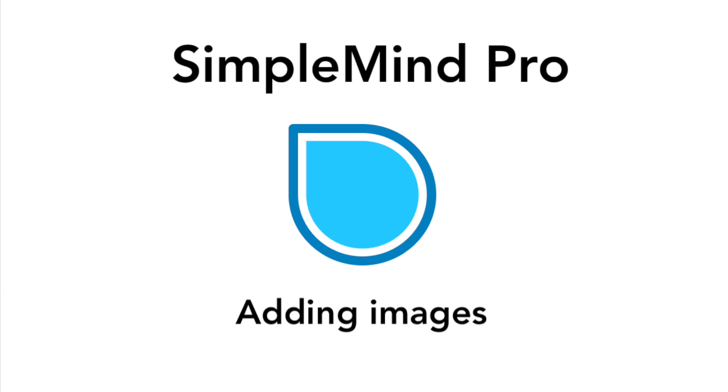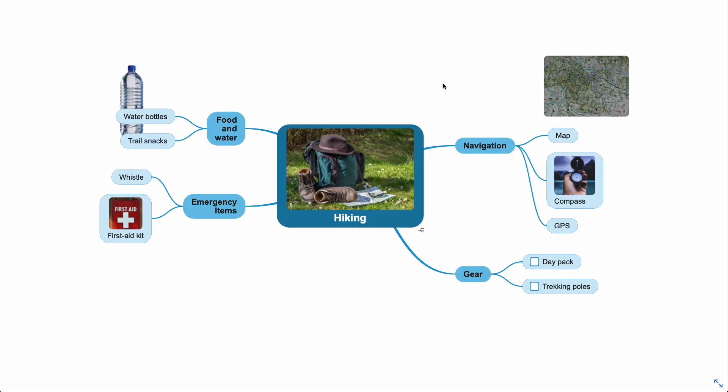Mindmaps often make use of images. It looks great and helps you remember information better. Adding images in SimpleMind is very easy.